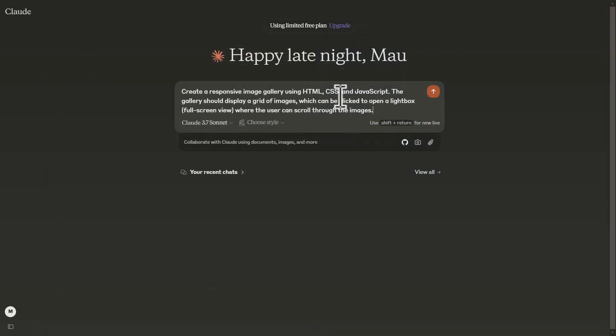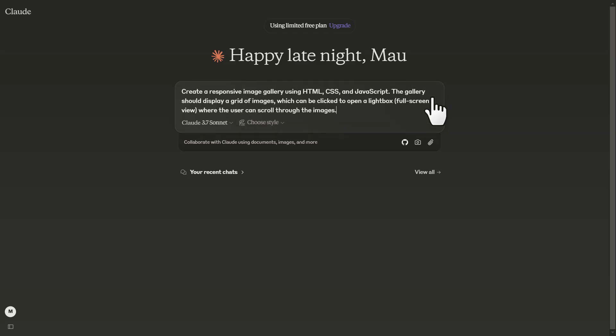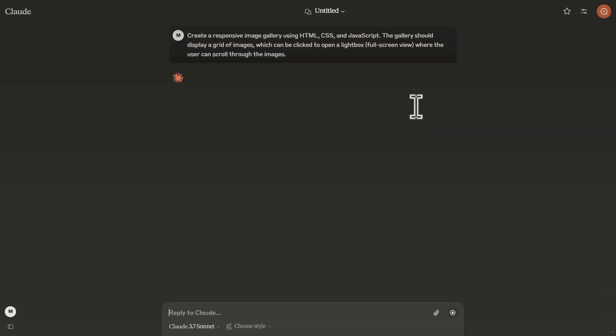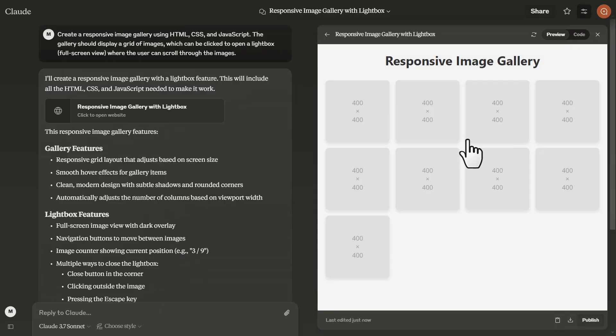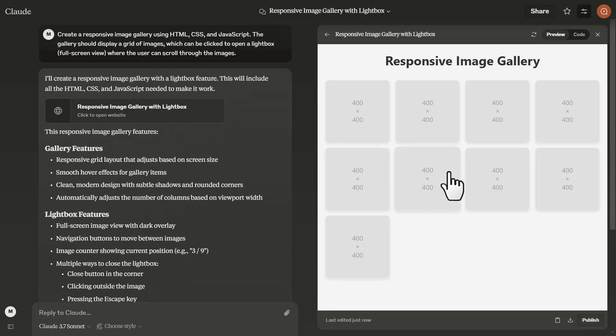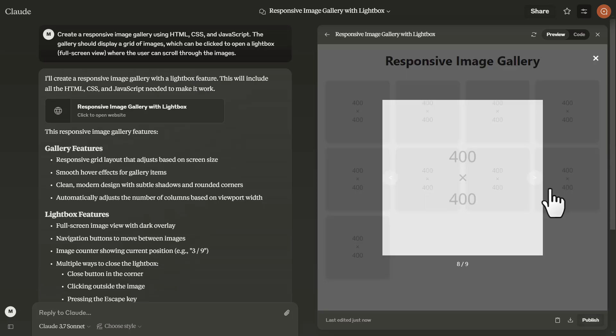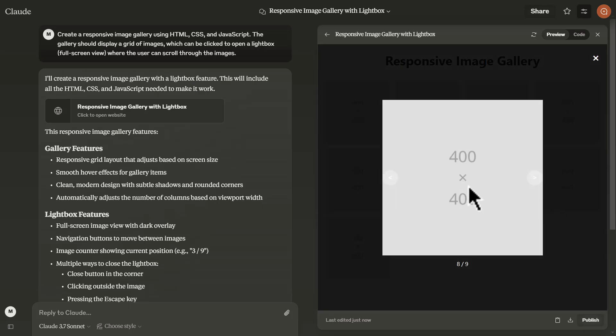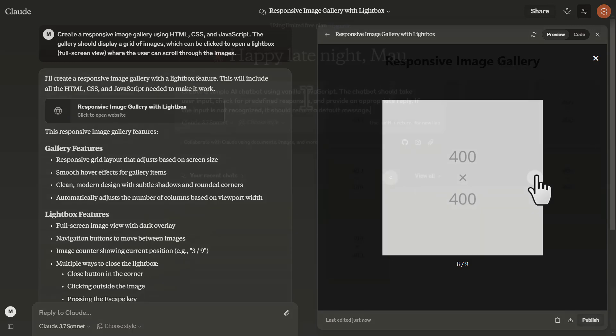Next, let's say create a responsive image gallery using HTML, CSS and JavaScript. The gallery should display a grid of images which can be clicked to open a lightbox full screen view where the user can scroll through the images. Let's send this. And here's the result. It was able to do it right away. So if I'm going to click on this, you can see that it's just impressive. It was able to do it faster than I expected. You can also see that it focused on adding the lightbox whenever you click it. You can see that it pans out the background when you're in the full screen mode.